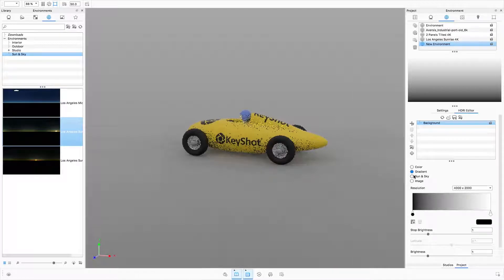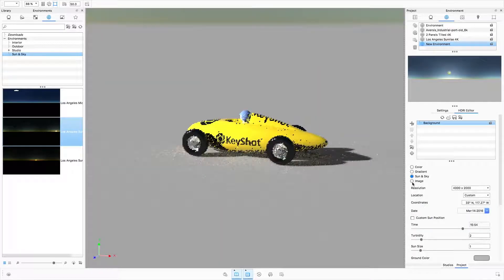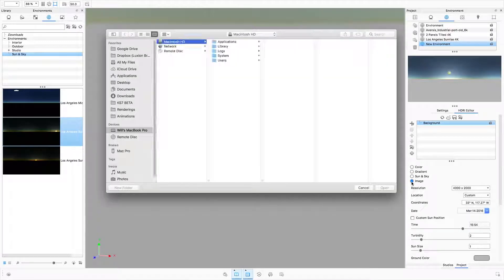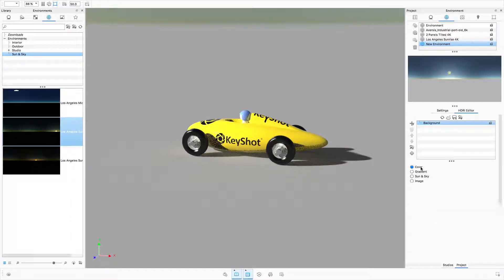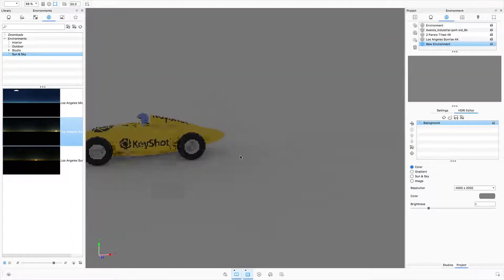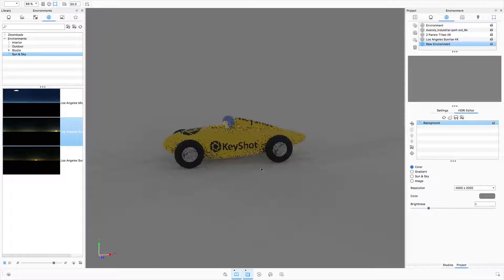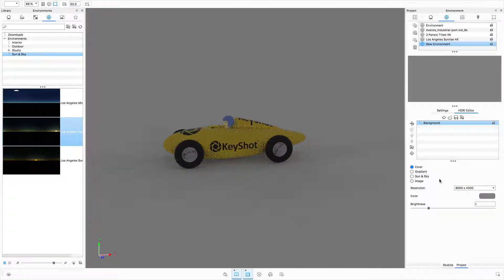Color, gradient, sun and sky, and image. Depending on which one is selected, different options will become available. I'll stick with color background mode for now. Directly below the background option is where the resolution can be changed at any time.